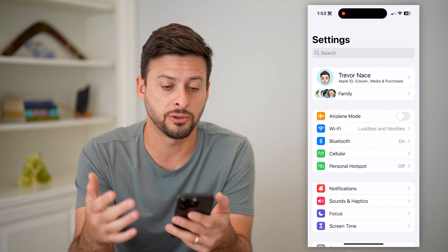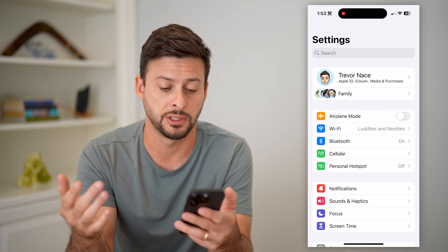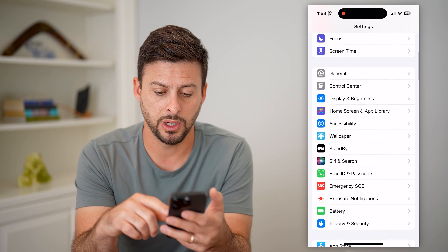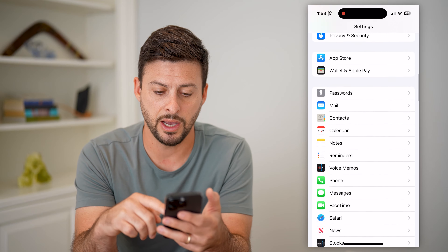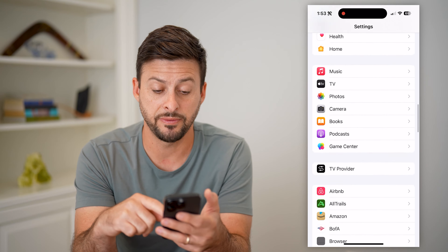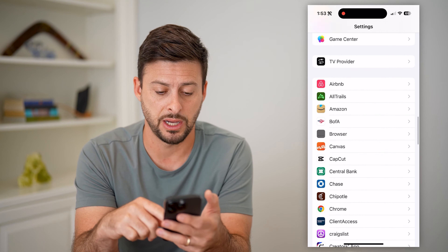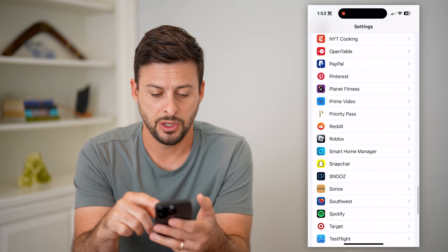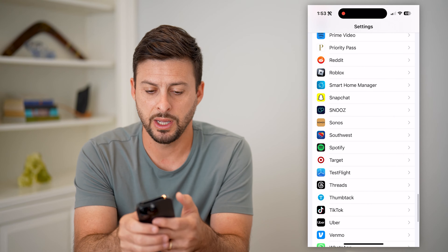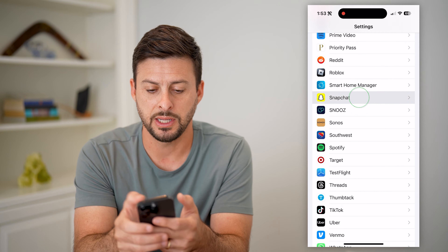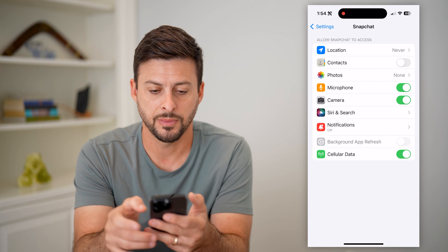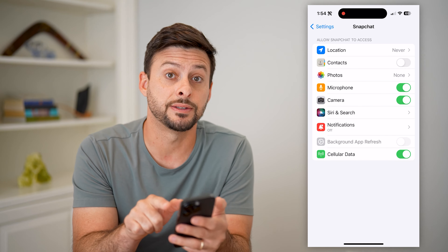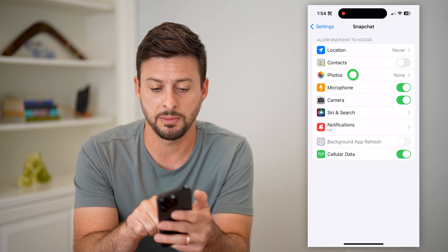You can do this on iPhone or Android — the process is about the same. We're going to scroll down until we find Snapchat on this list, so keep scrolling and find Snapchat. Now you can see under Contacts is Photos.